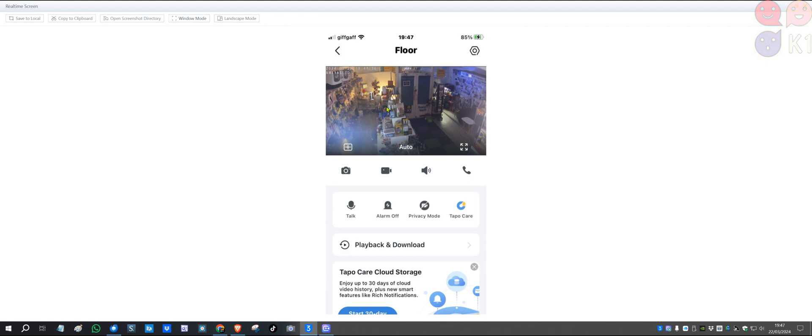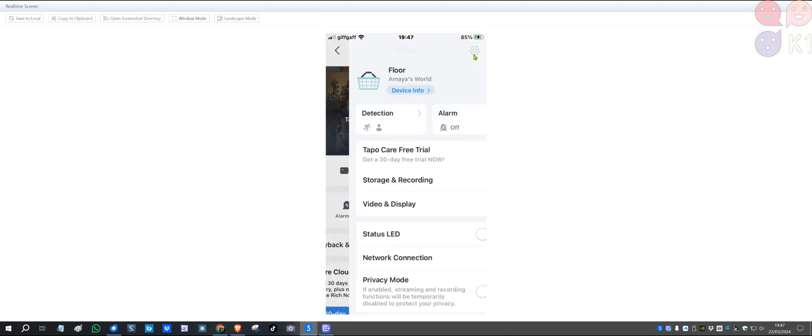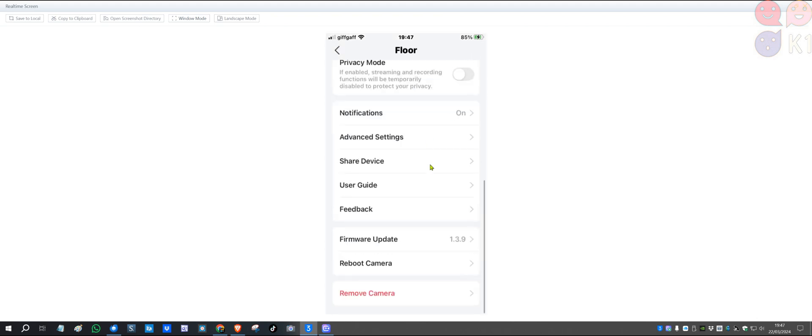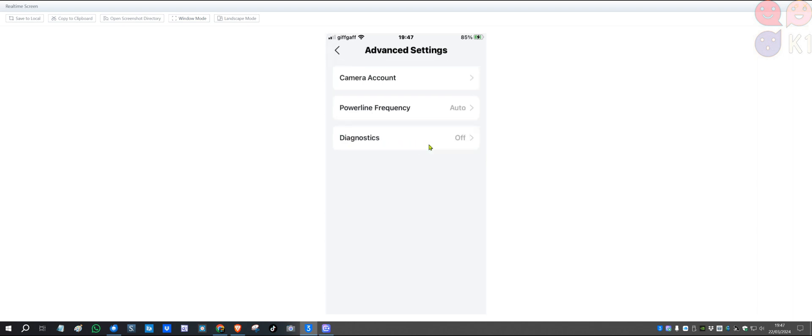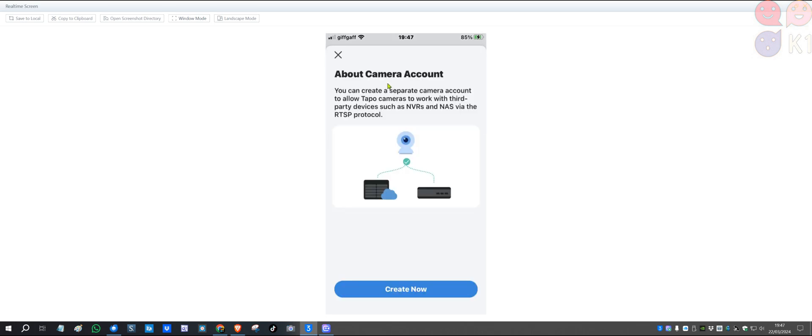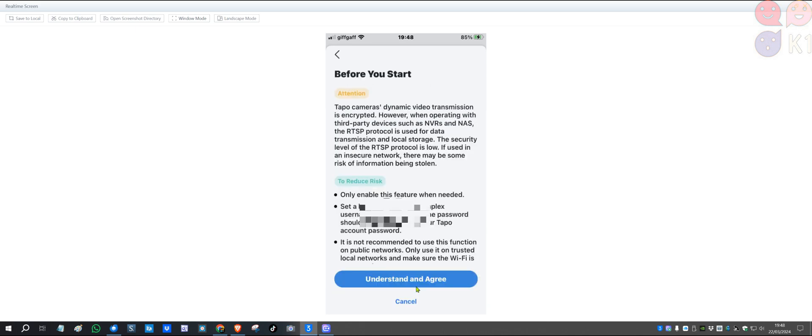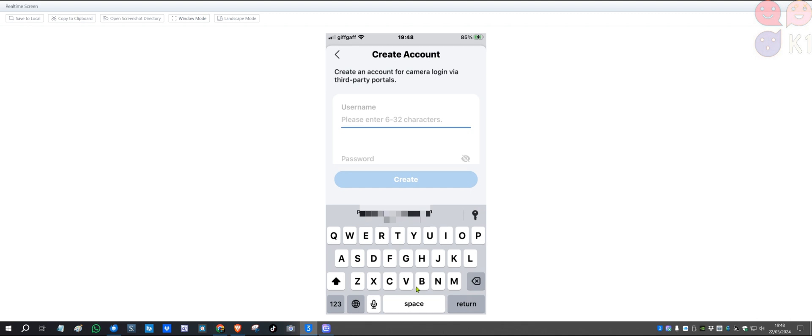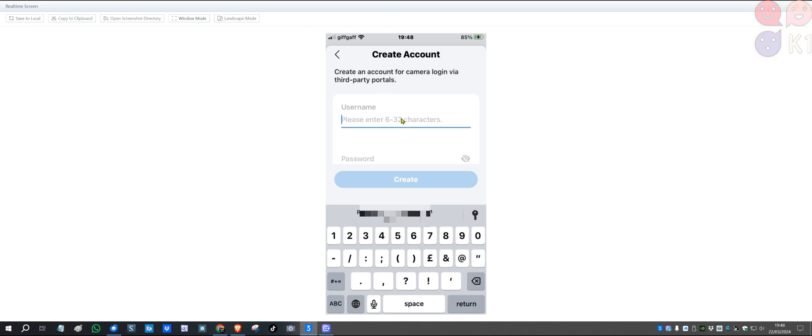At the top there's a gear icon—you click on that one, scroll down, and you want to click on Advanced Settings. Go to Camera Account, skip the information, and click Create. Now it asks you for your username. You need to create a username and password that you'll remember. I'm going to put the username there.